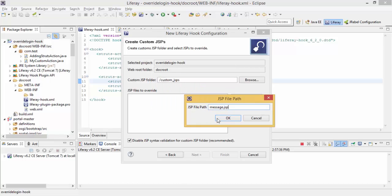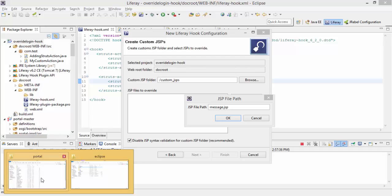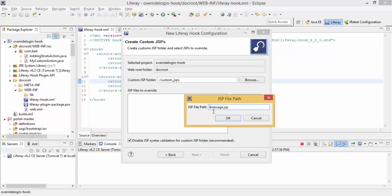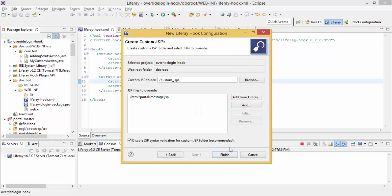But I need to create this in this same directory structure, HTML portal. I just bend the path like this and click on OK and click on finish.